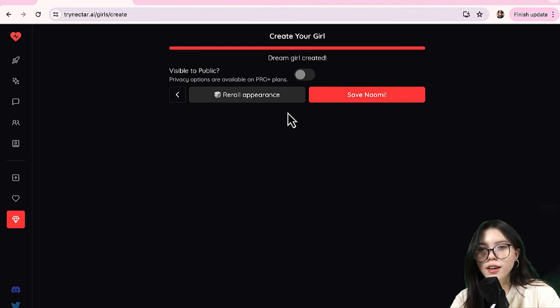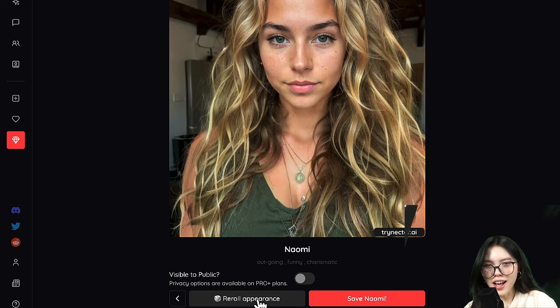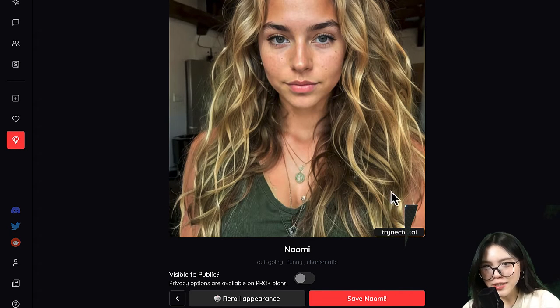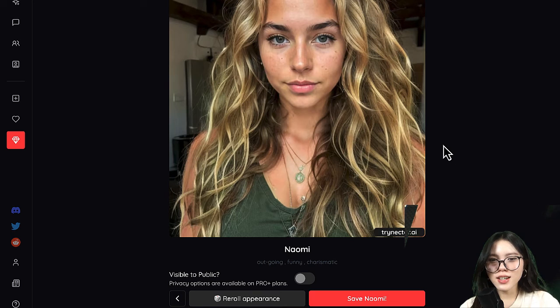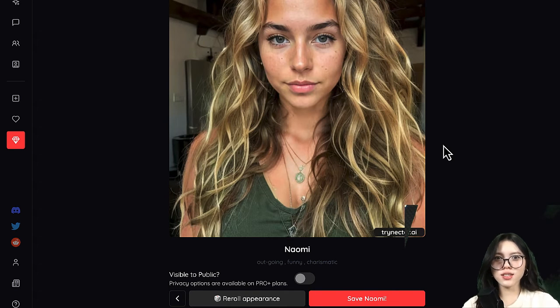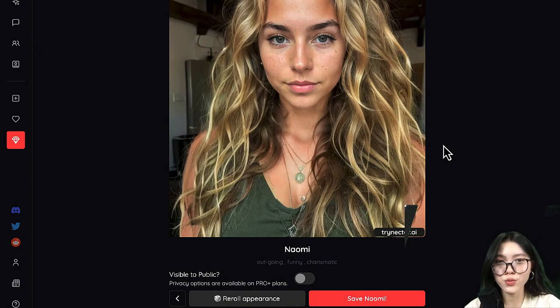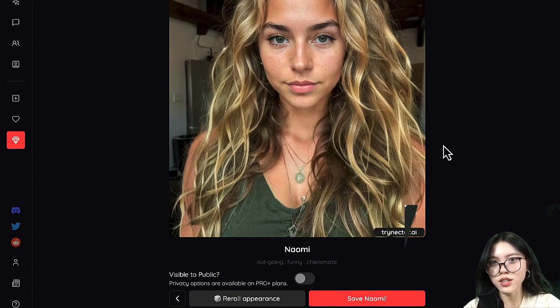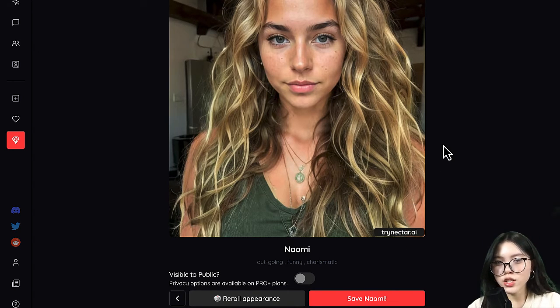Bringing your girl to life. Here we have my dream girl. Oh my gosh, she is gorgeous. I would date a girl like this.